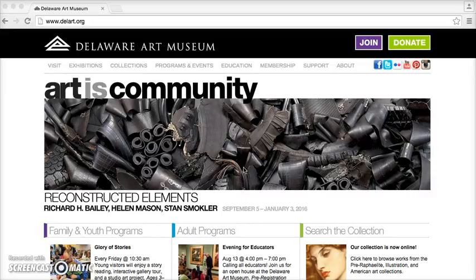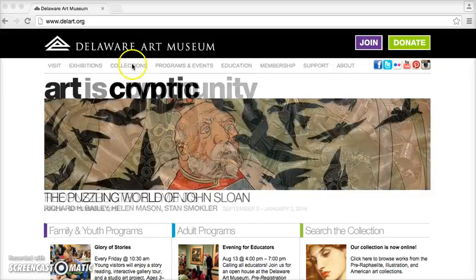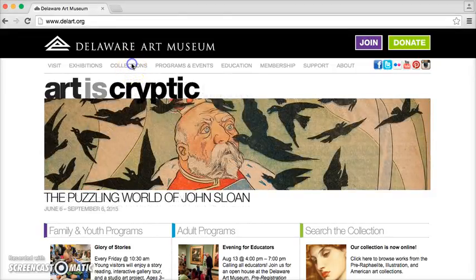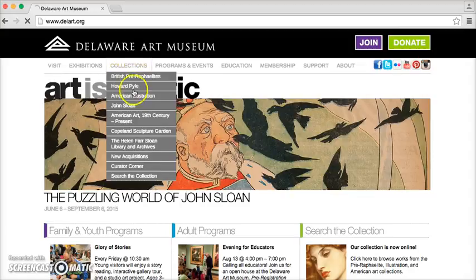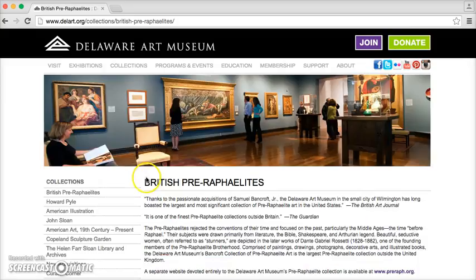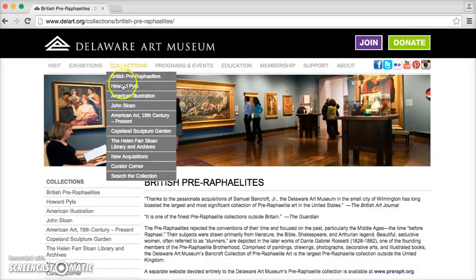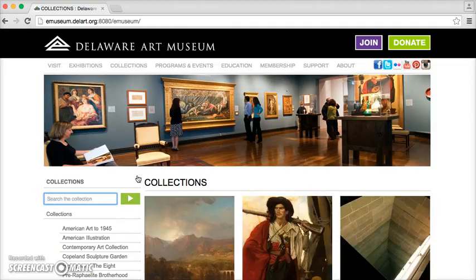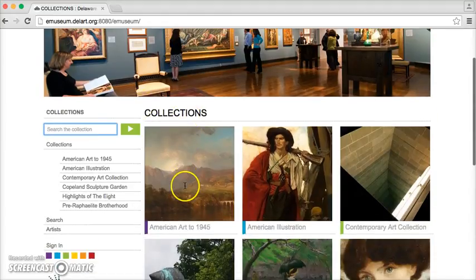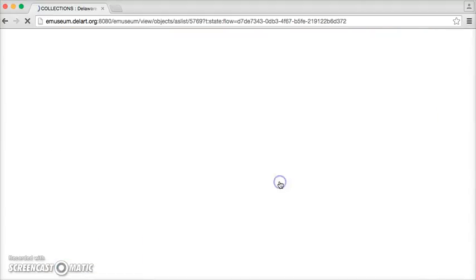So we're in Google Chrome and we're going to go ahead and go to the online collection by clicking 'Search the Collection.' Since we're here we're just going to pick a work of art.